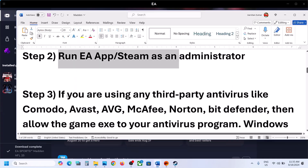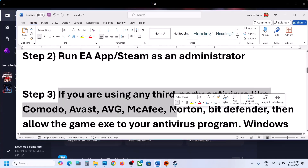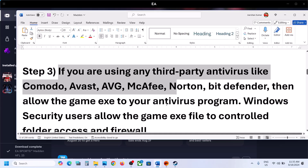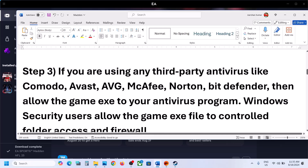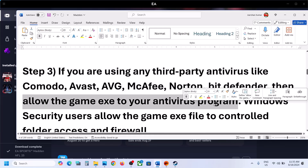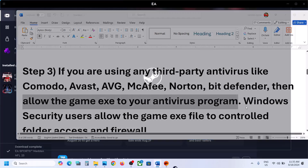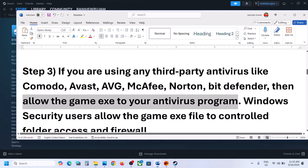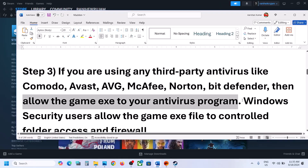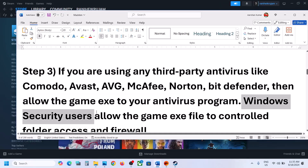If you are using any third-party antivirus like Avast, Norton, Bitdefender, McAfee, or whichever antivirus program you have, allow the game EXE file in your antivirus program. I don't have any third-party antivirus — I have Windows Security.